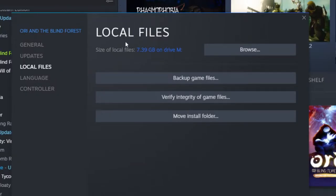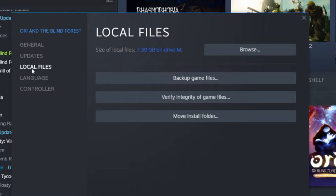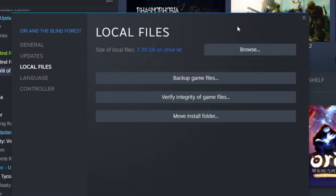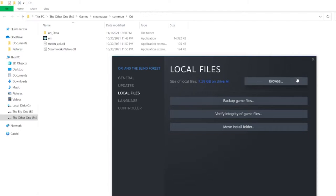Once you've left-clicked Properties, you should get a prompt. Look for the Local Files tab — if it doesn't appear right away it should be on the side somewhere. After you've found your Local Files tab, you want to click Browse Local Files.